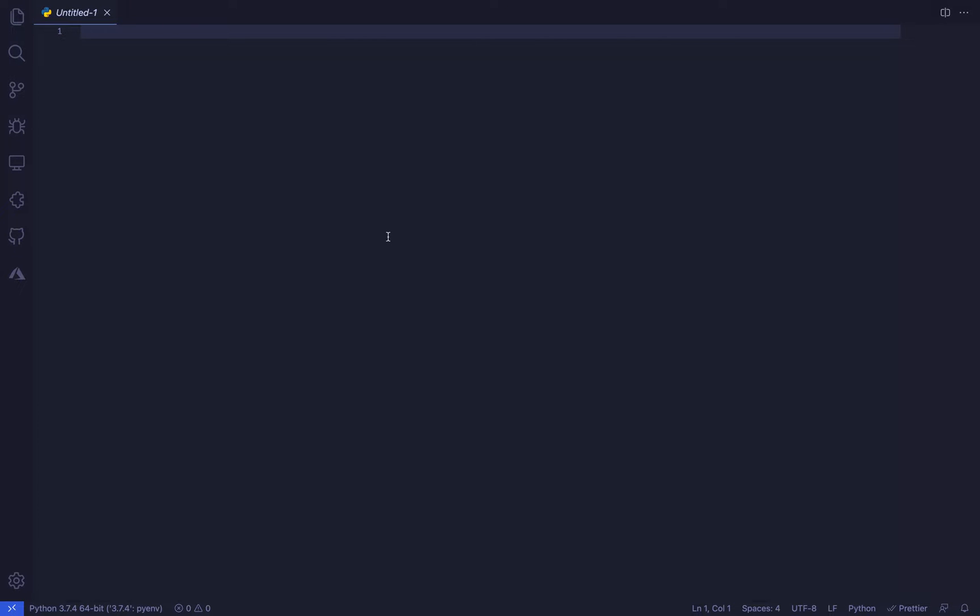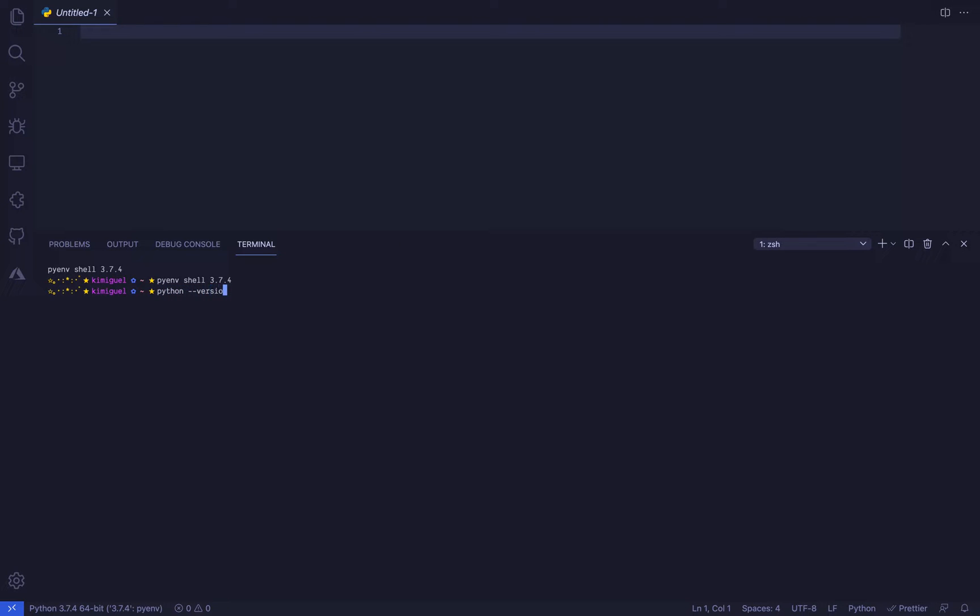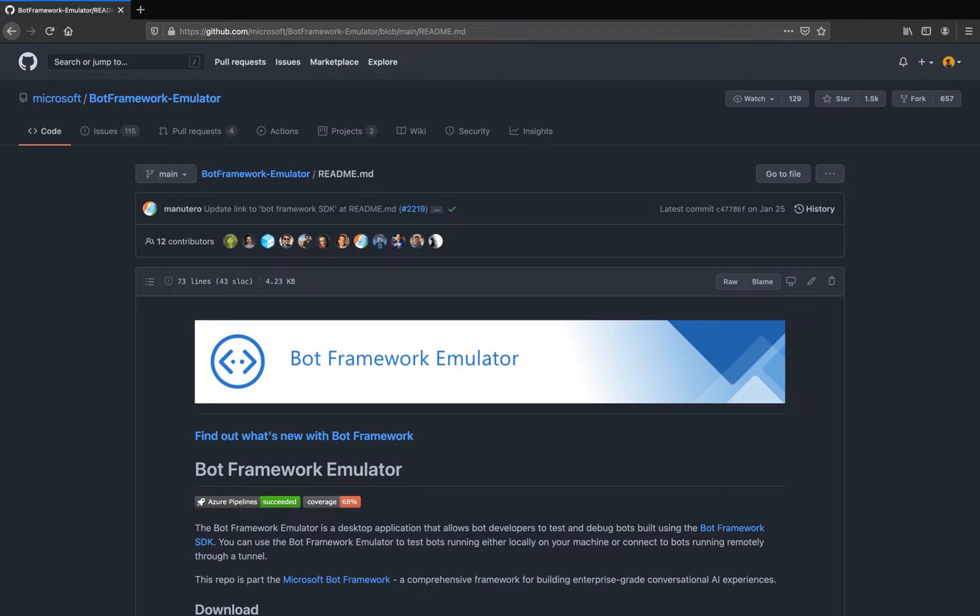First, let's get our local development environment ready. Make sure you're using Python 3.7 because Oryx, the build tool on Azure, uses Python 3.7.9. Then, in order to test the bot locally, download the latest bot framework emulator release on GitHub.